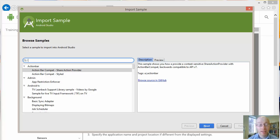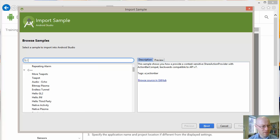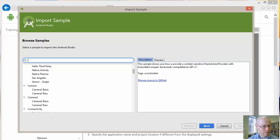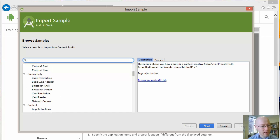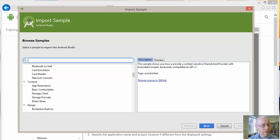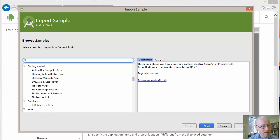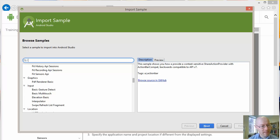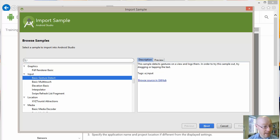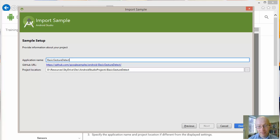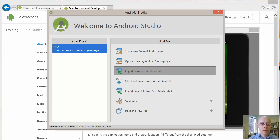And again, you can go down - some will be in C++, not really interested in those - but you can pick one that interests you and then take that across. So say basic gesture detection, we can do next, we can then check out a copy of this, open it up in our own local Android Studio version.